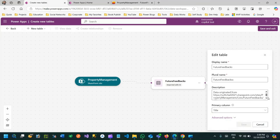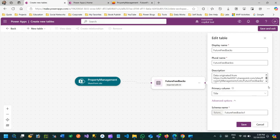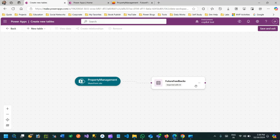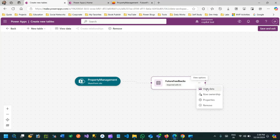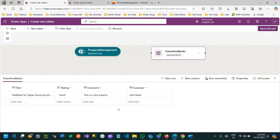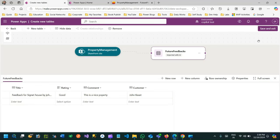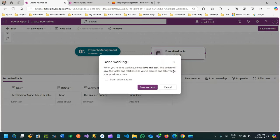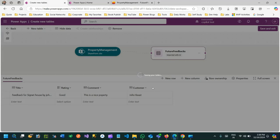Once it is done, you can click to verify. You can view the data and check the properties. When you click on 'Check Properties', you can see what name it was created with and what the primary column is defined as. If you click on 'View Data', any existing data will display there - the data is already created in Dataverse. Now click on 'Save and Exit'.